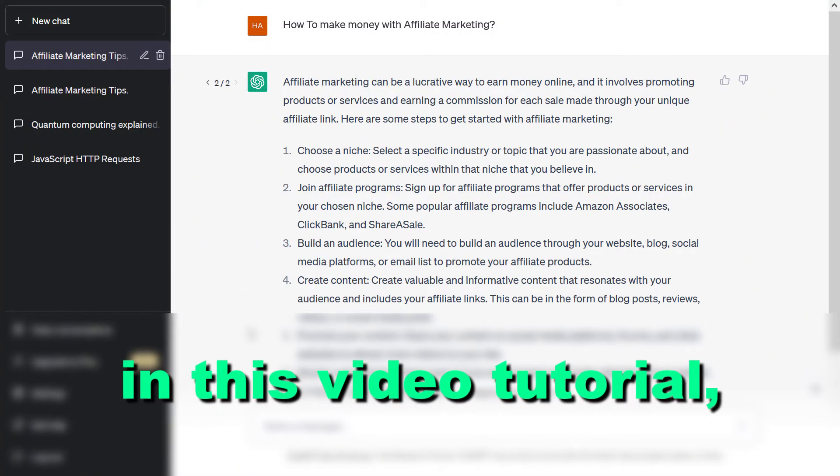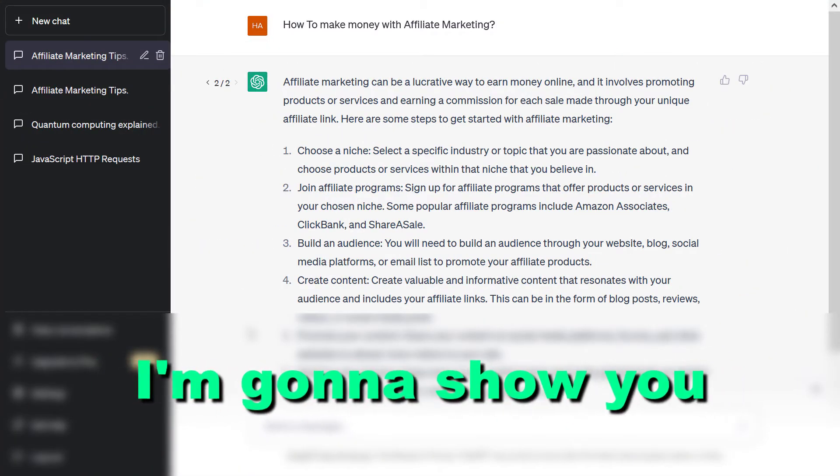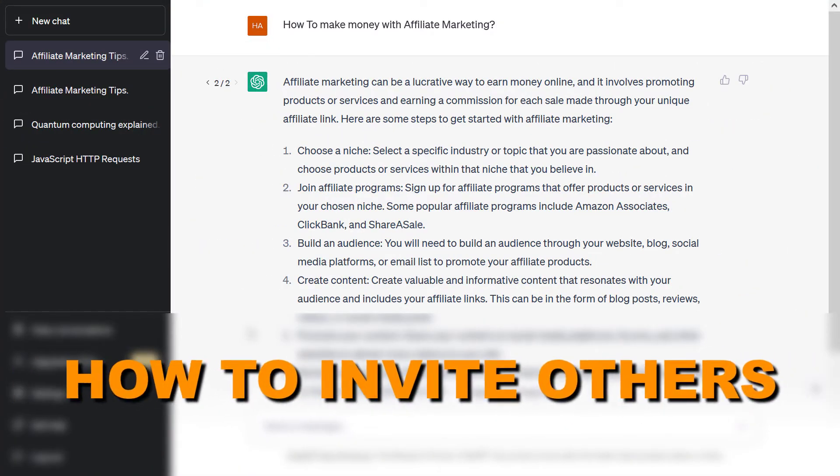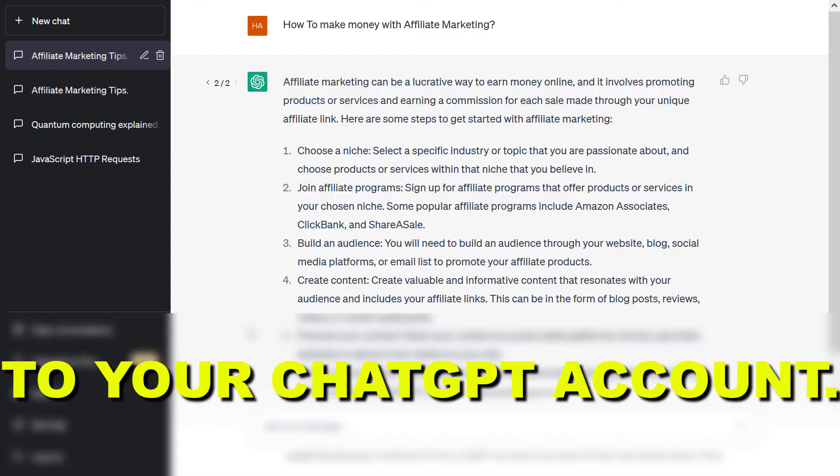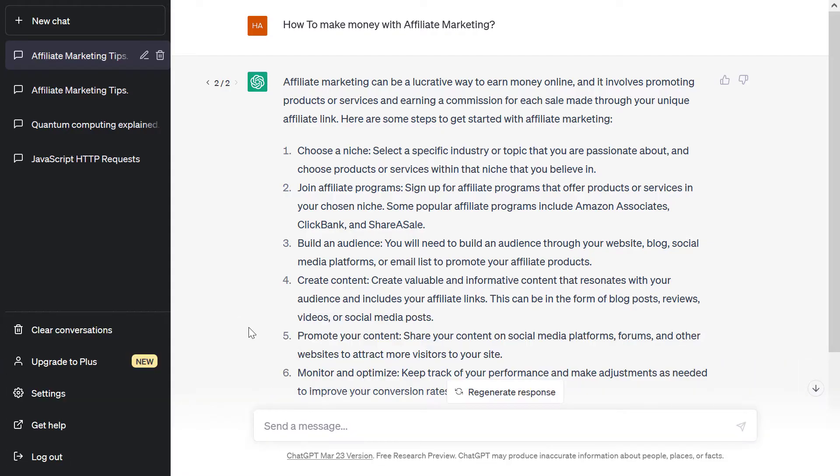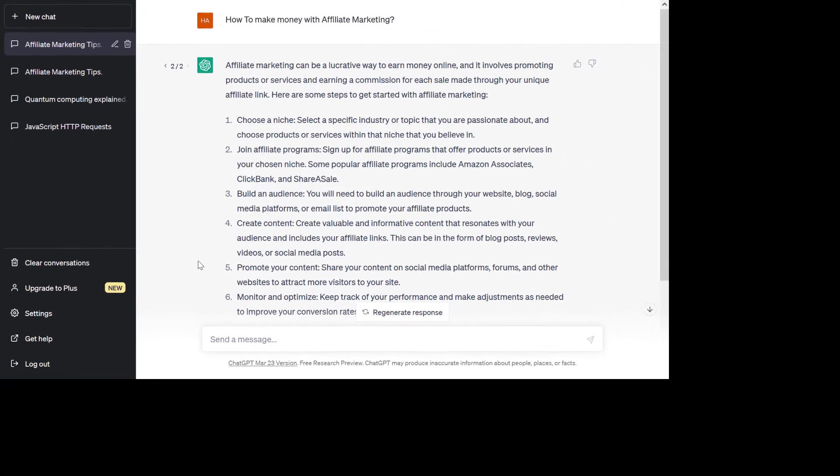Hey everybody, in this video tutorial I'm gonna show you how to invite others to your ChatGPT account or share your ChatGPT account with others.